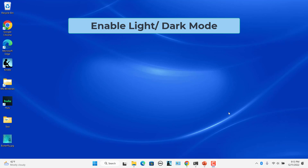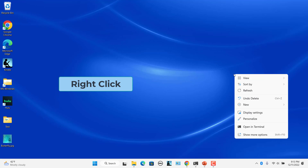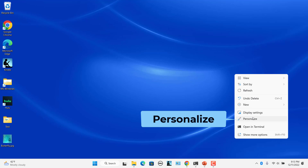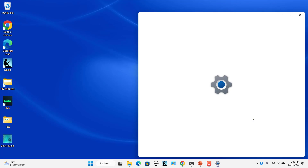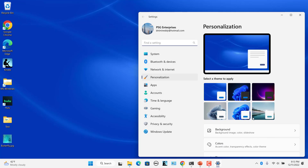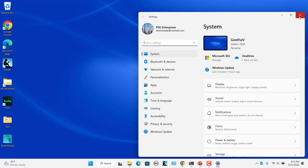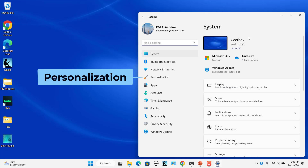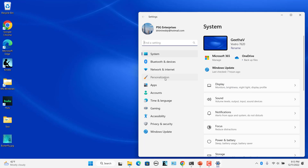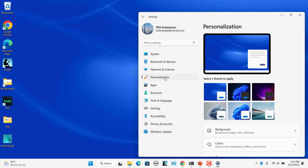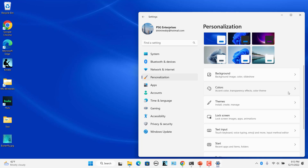To enable light or dark color mode, right-click anywhere on the desktop and select Personalize. Alternatively, press the Windows and I keys to open Settings, then select Personalization from the left pane and Colors from the right pane.